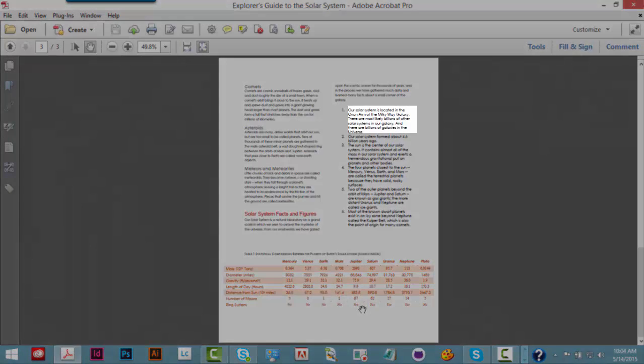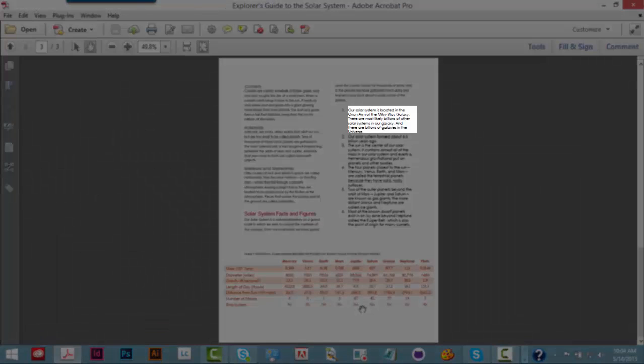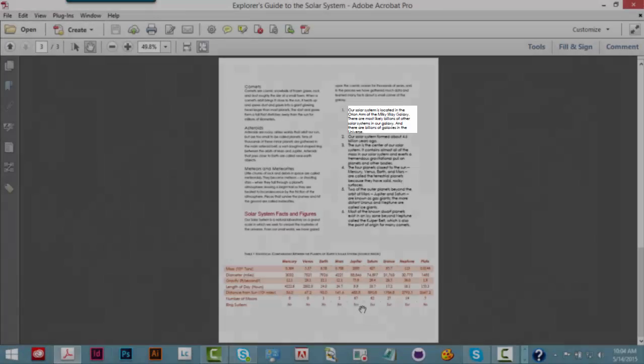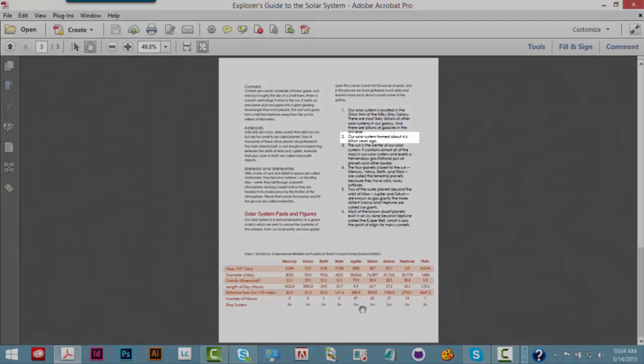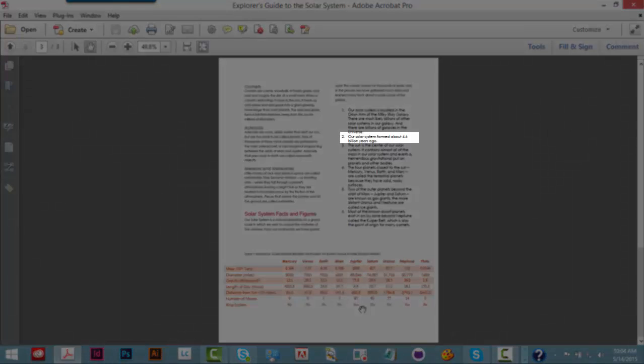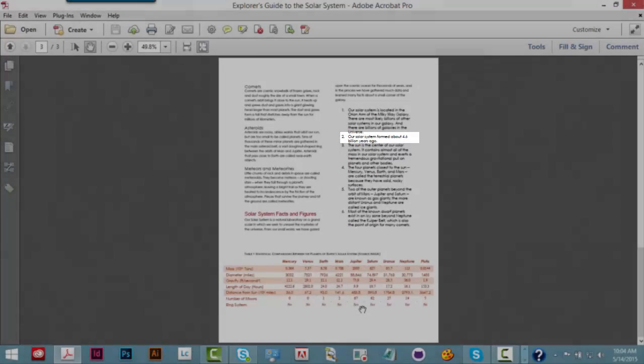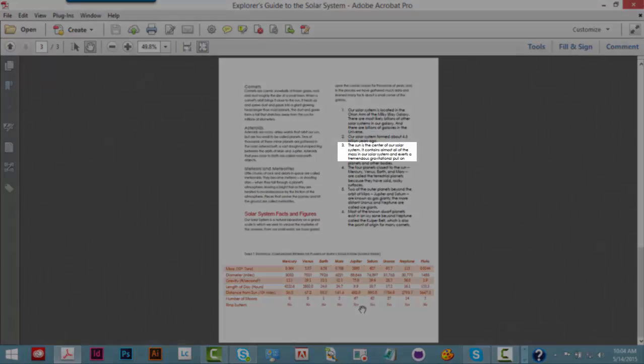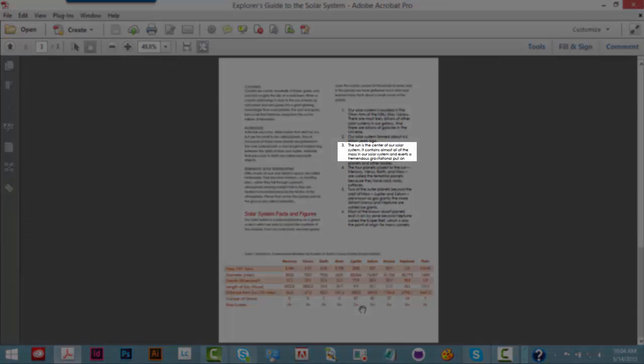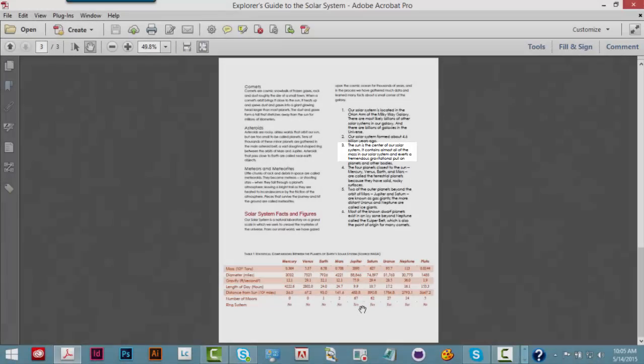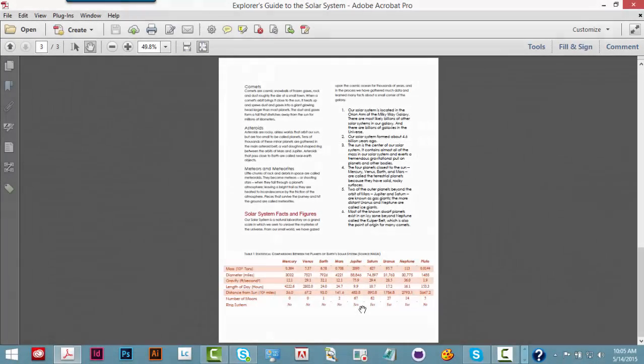Our solar system is located in the Orion arm of the Milky Way galaxy. There are most likely billions of other solar systems in our galaxy. And there are billions of galaxies in the universe. 2. Our solar system formed about 4.6 billion years ago. 3. The sun is the center of our solar system. It contains almost all of the mass in our solar system and exerts a...